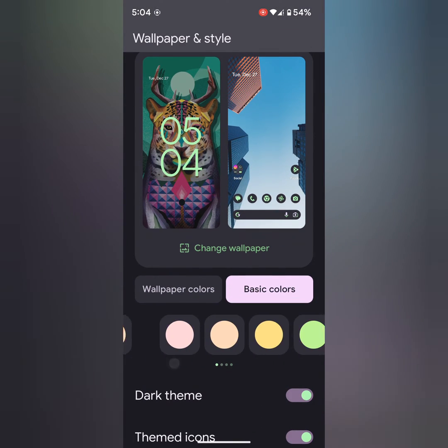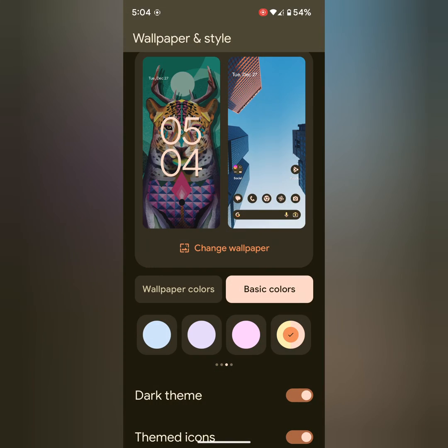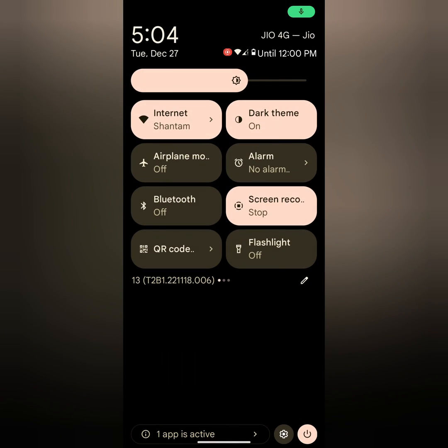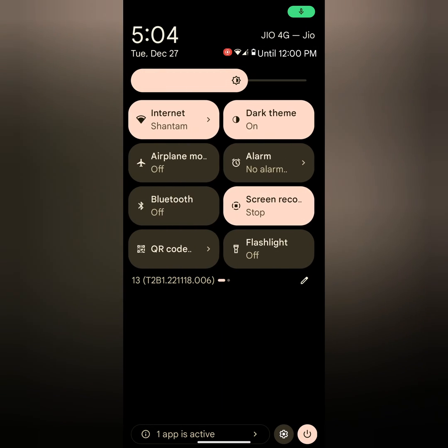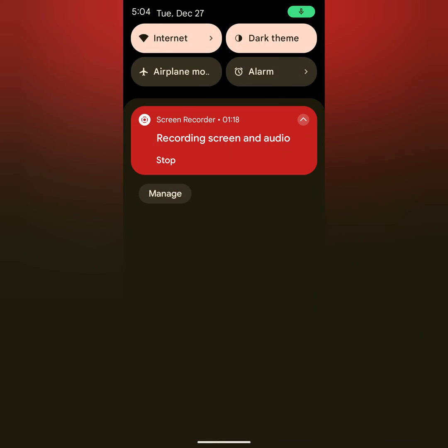Just select your favorite color from the list. Now you can see, pull down the notification panel. You can see the color change, power button color, and quick setting tiles also.